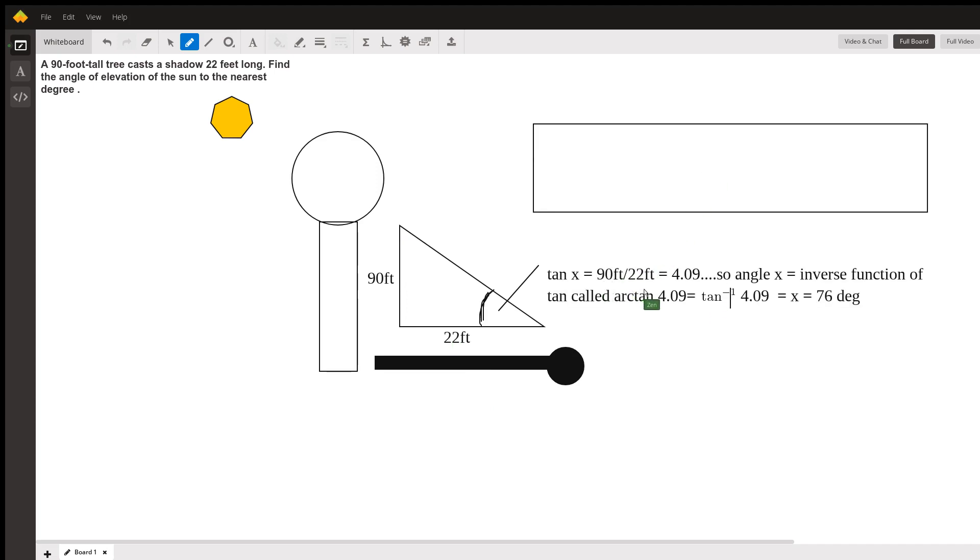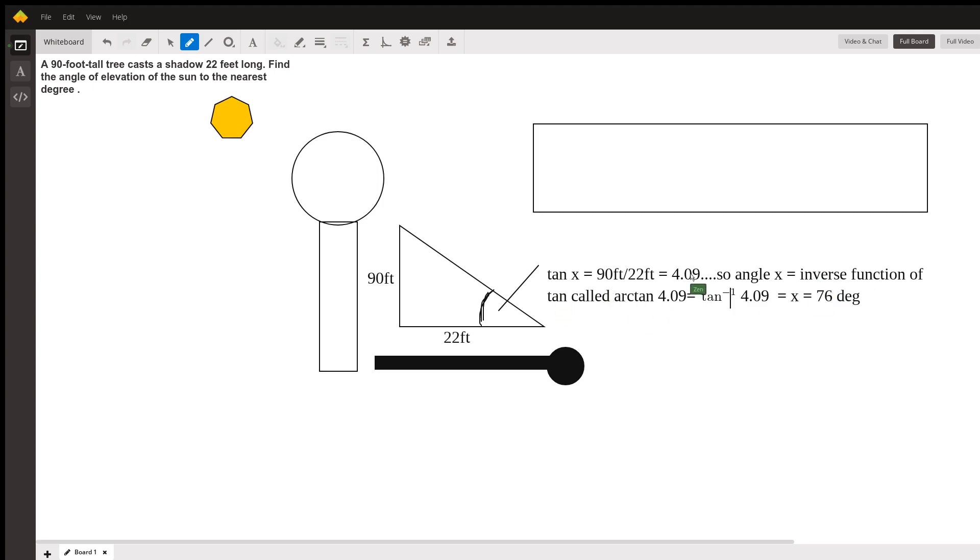It's 90 feet over 22 feet, and we get 4.09. But we want the value of x, this angle value. So angle x is the inverse function of tangent. Tangent x gives us this value, but we want the inverse function, so we do arc tangent or tan to the negative 1.